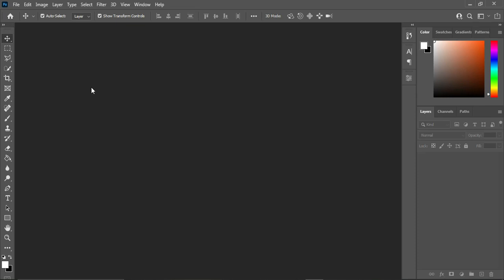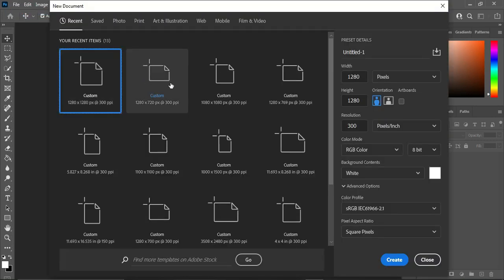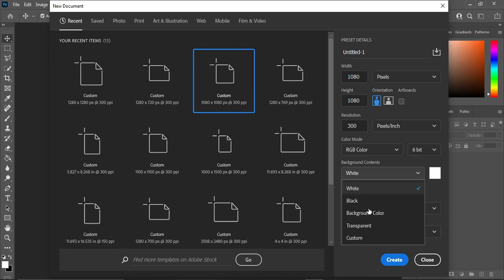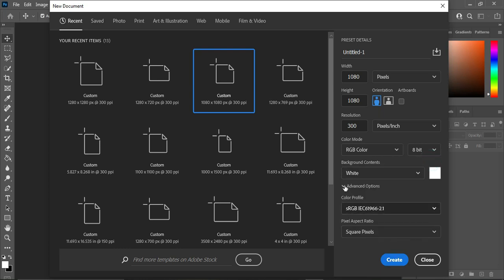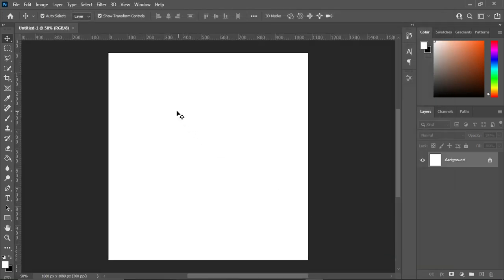Launch your Photoshop, go to the File menu or you can use Ctrl+N to bring up a new document. I'm going to use 1080 by 1080, and leave your resolution at 300. You can leave it white or apply a transparent background — whichever you want. I'm going to leave it at white background, then click OK. This is our working background area.